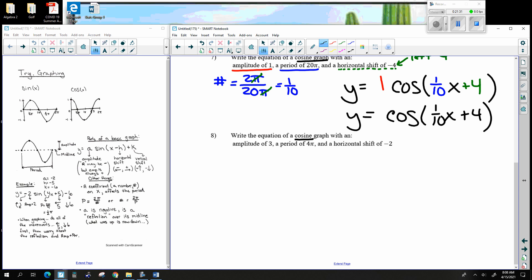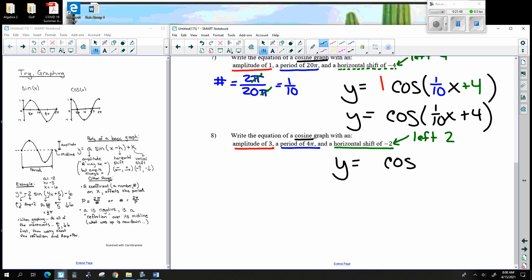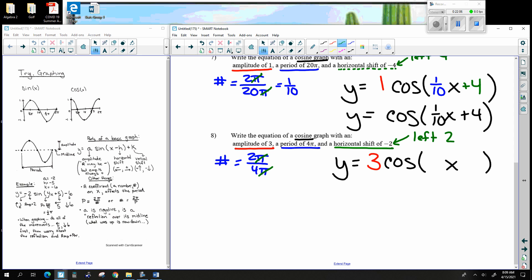Another cosine example: amplitude 3, period 4 pi, horizontal shift left 2. So y equals 3 cosine. Inside number: 2 pi divided by 4 pi — pi's cancel, giving 2 over 4 which is 1 over 2. Horizontal shift left 2: x's lie, so that's plus 2 inside. The equation is y = 3 cosine of one-half x plus 2.